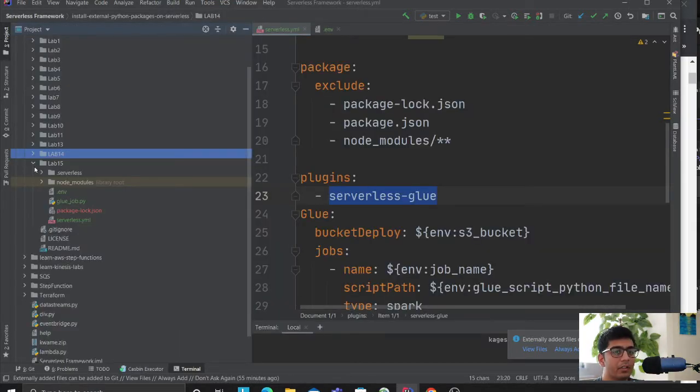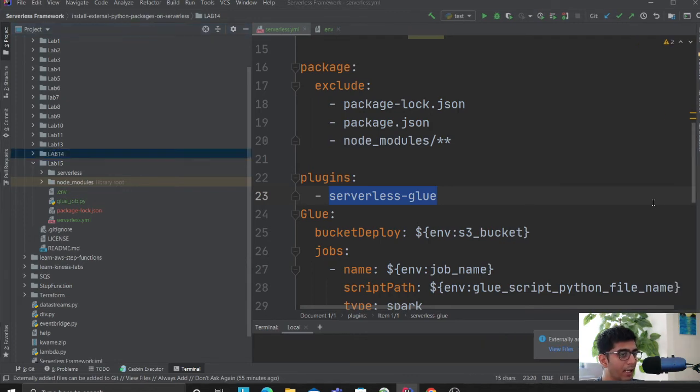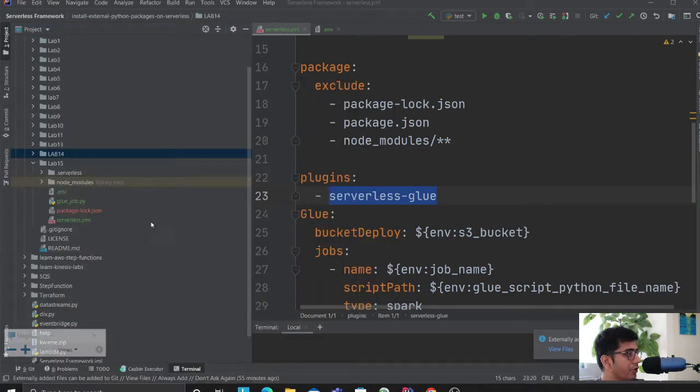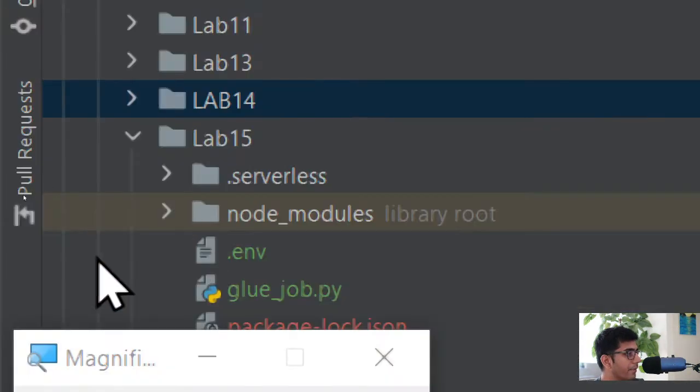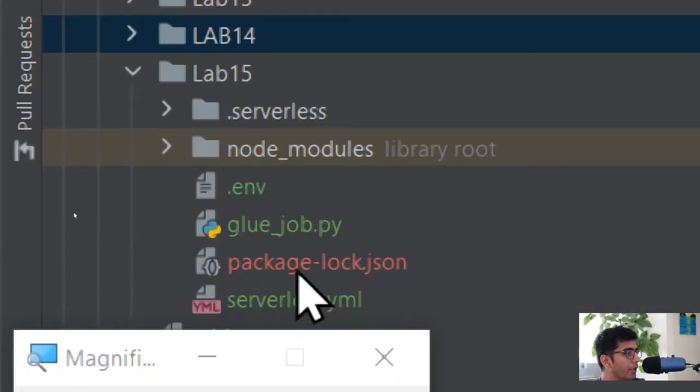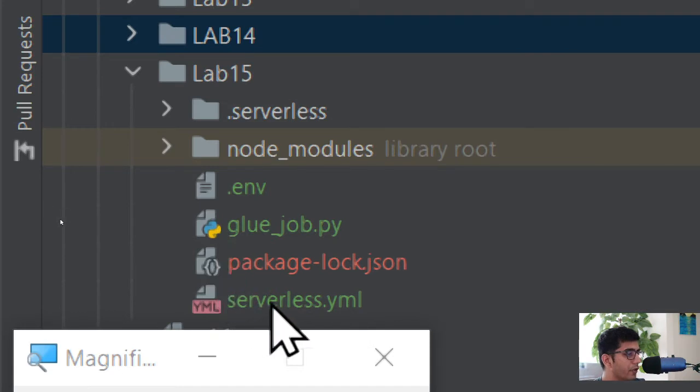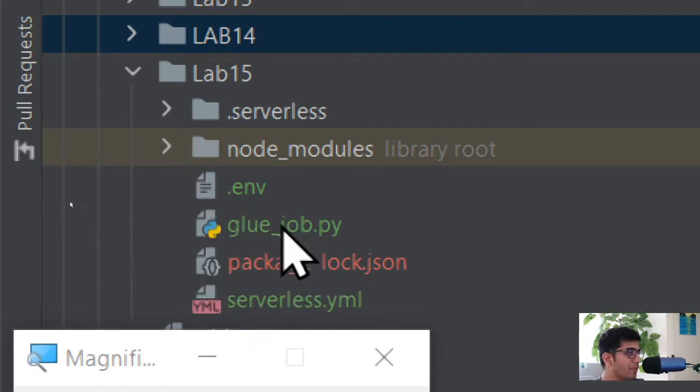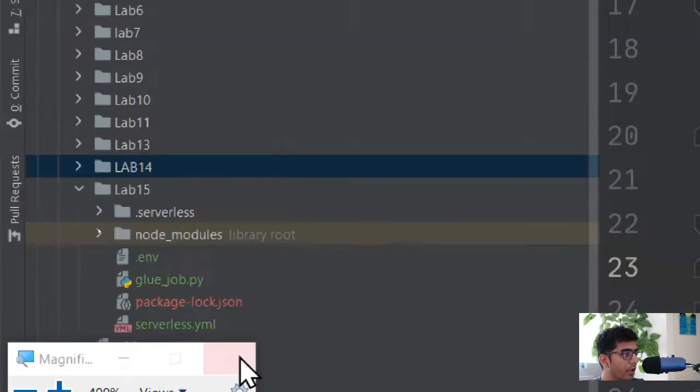This is going to be lab number 15, the links will be in the description section. I'll show you the project directory. You'll have three files: serverless.yml, the glue job which is the job you're writing, and an env file.